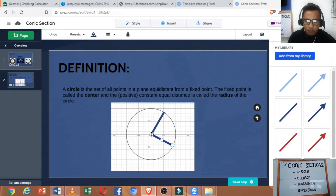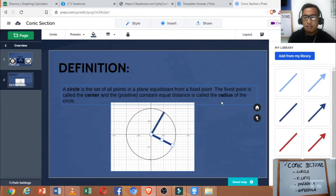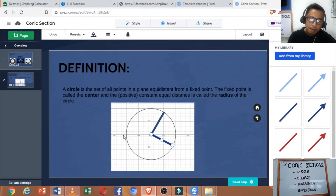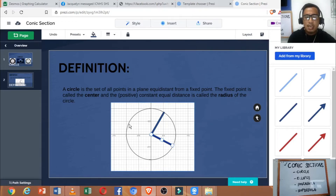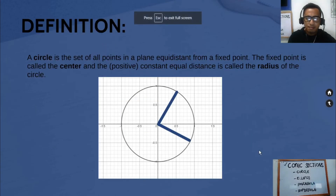If we measure the distance between point B and the fixed point, this distance should be the same as the distance to point A, because that is the radius. If we collect all of these points — A, B, and the infinitely many other points — then we can form a circle.